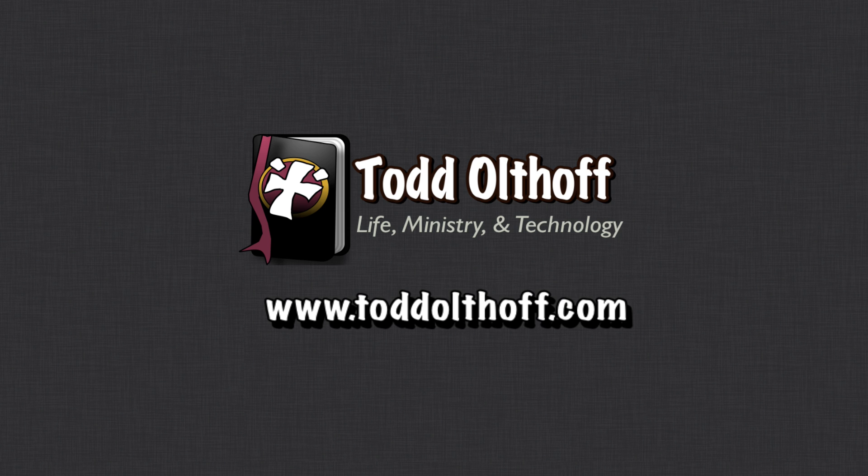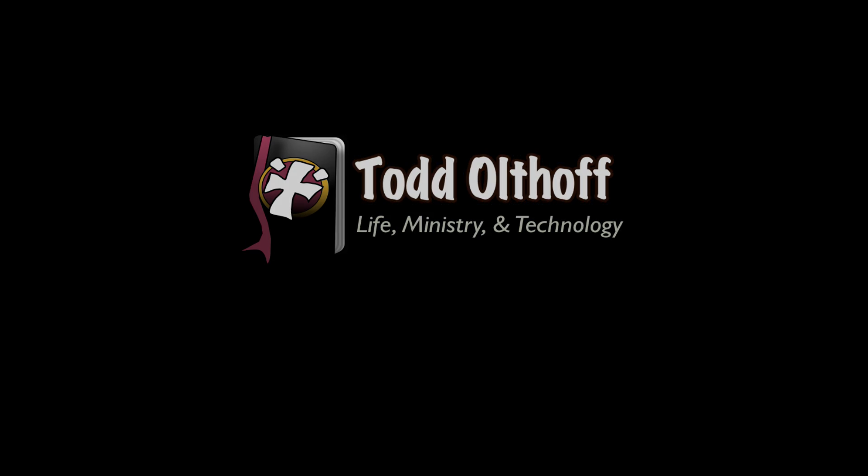If you're interested in help in setting up your own server, feel free to contact me at todd at toddoltoff.com.